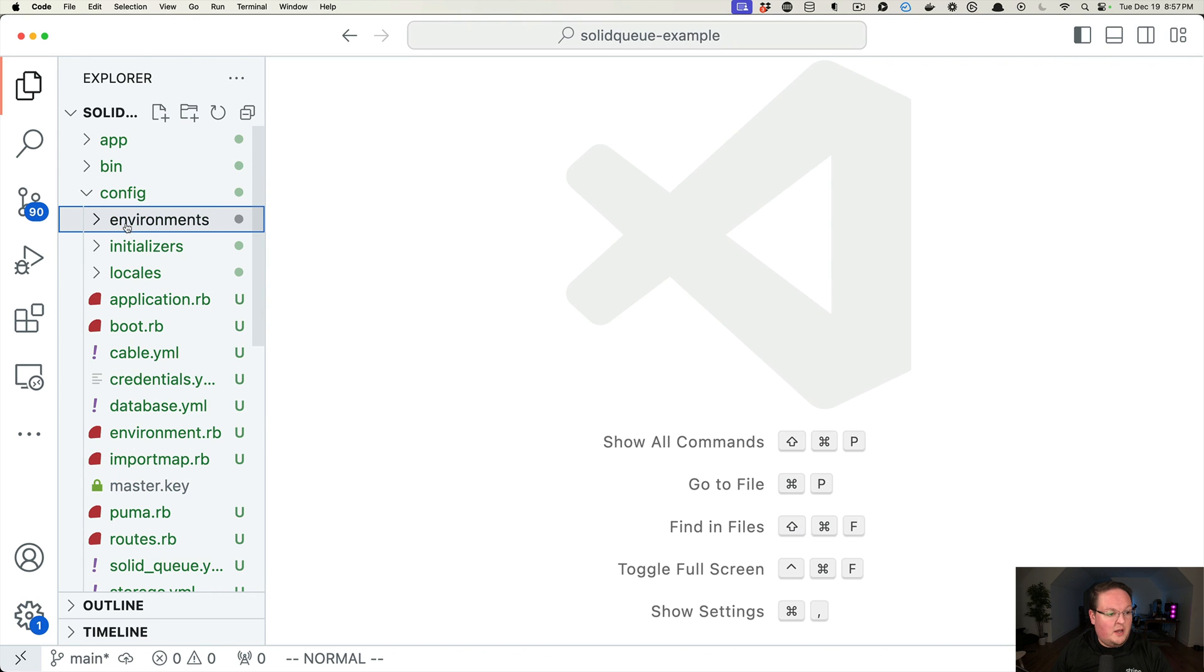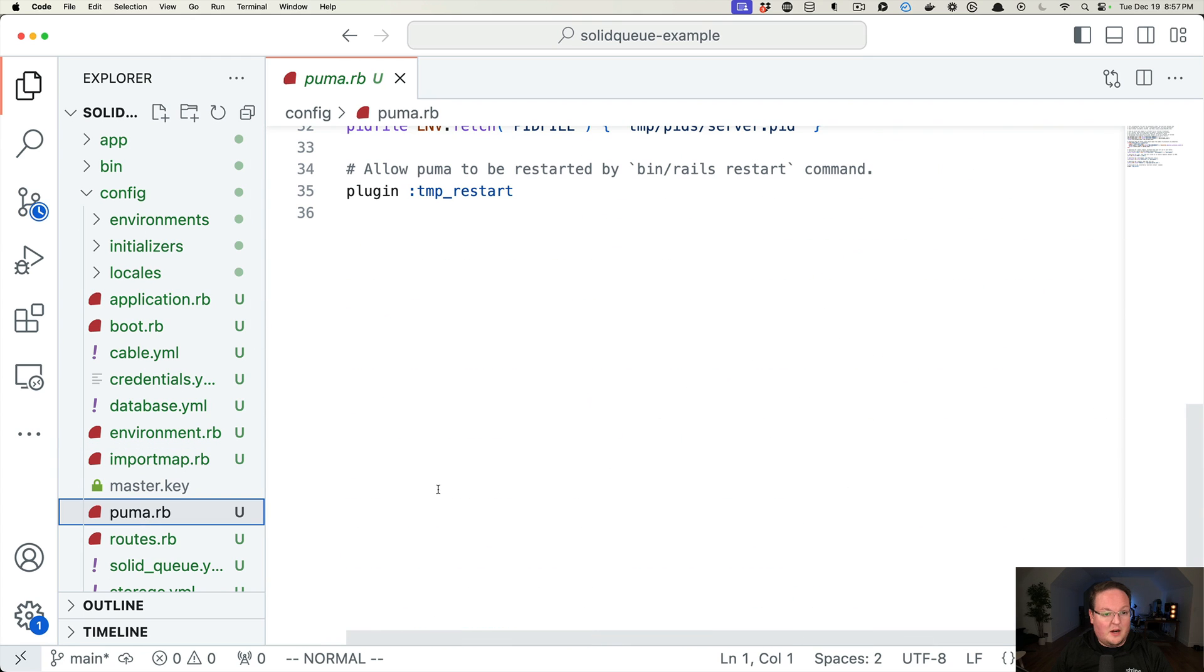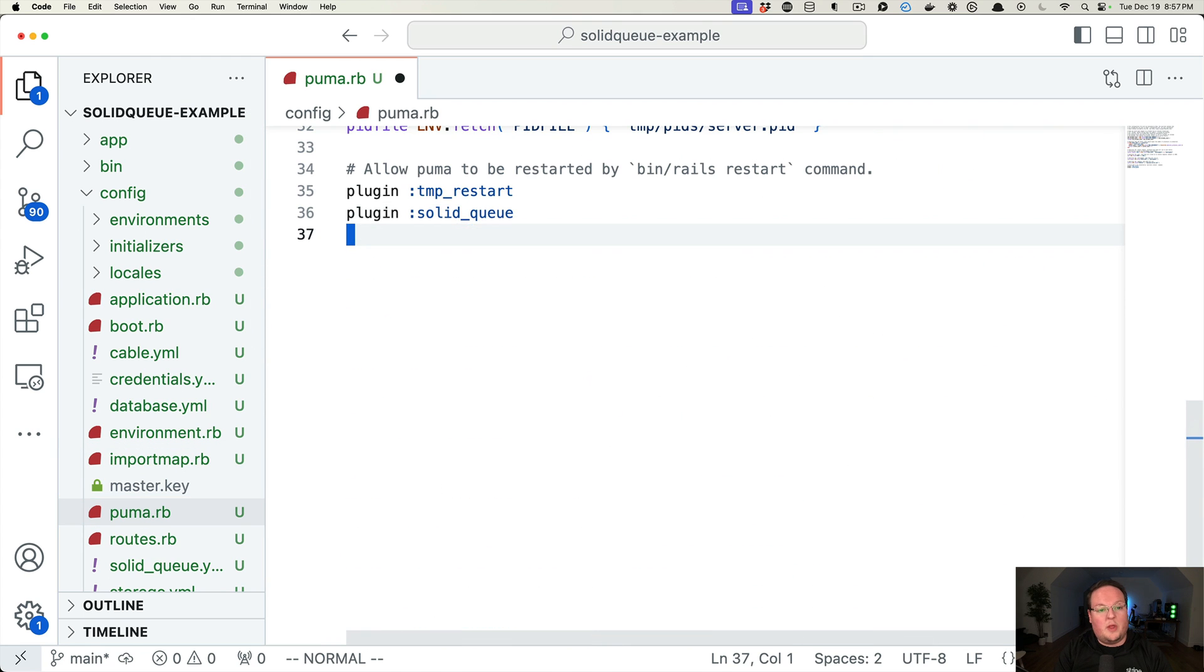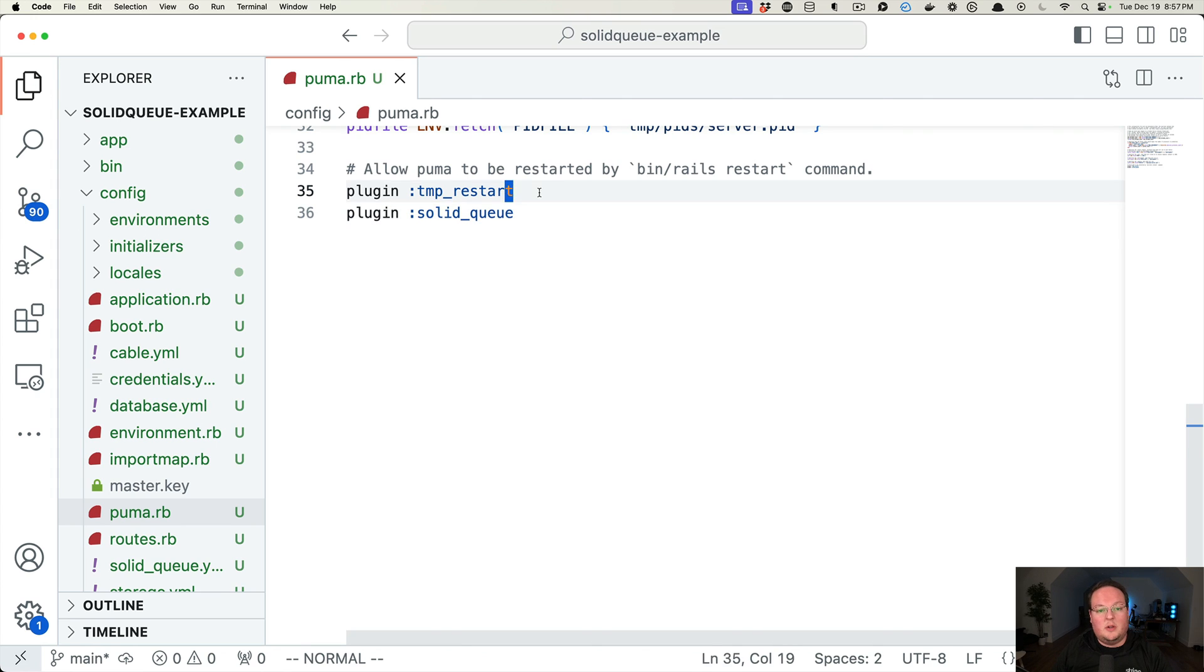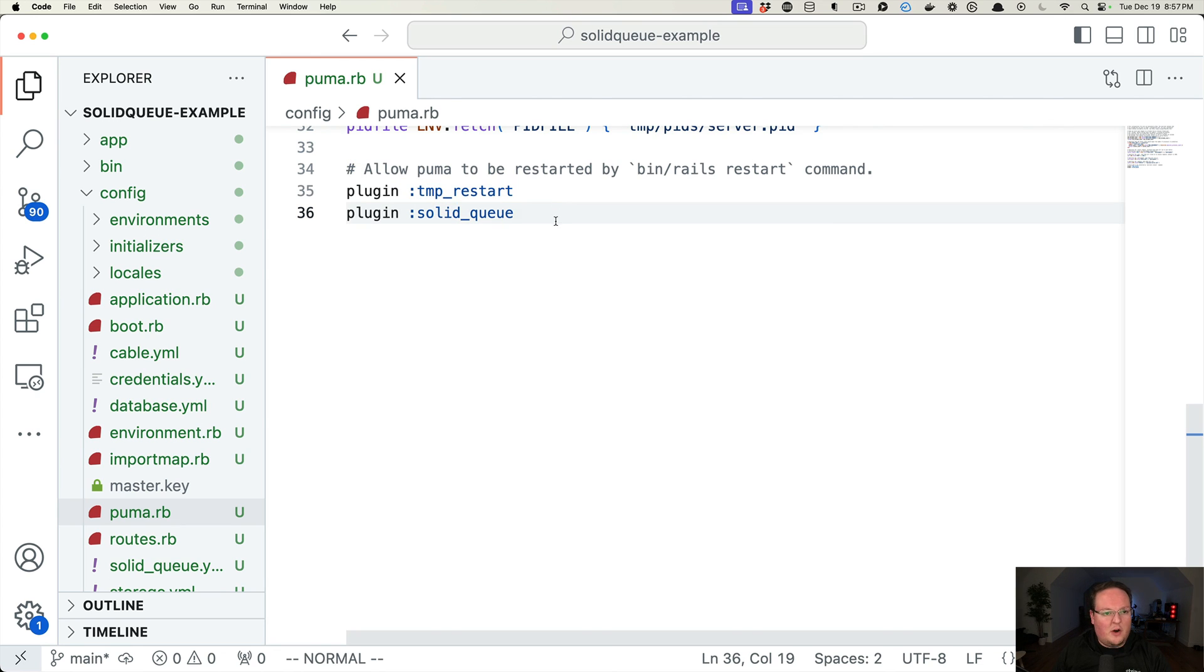If we go into VS Code, we can go into config/puma.rb. And here at the bottom, next to plugin temp restart, which will listen for the temp restart file to be touched and restart Rails. We can also add this plugin as well.